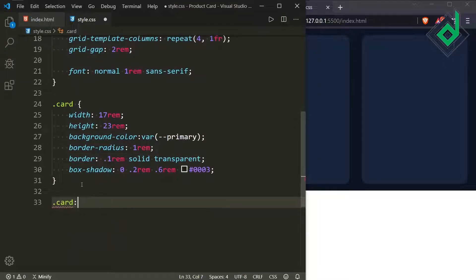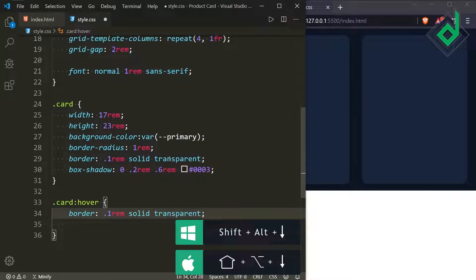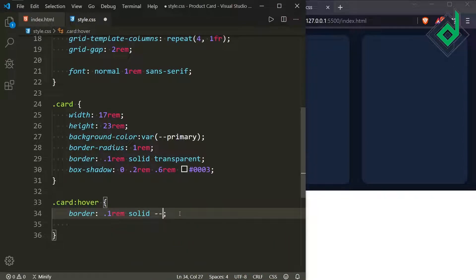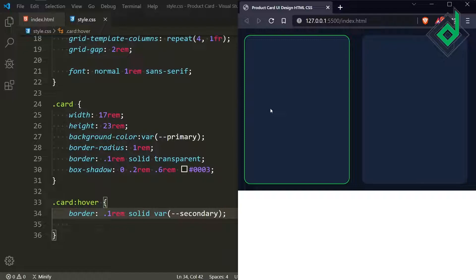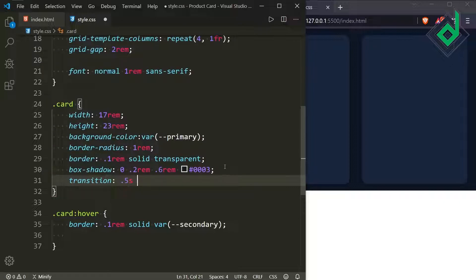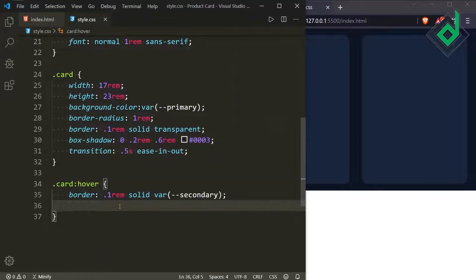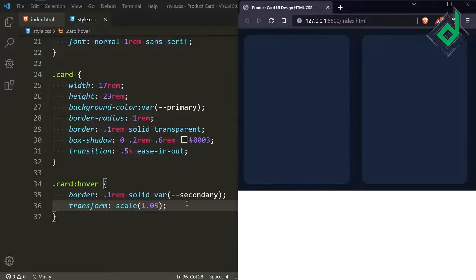For the class card on hover, let's change the border color to the 'secondary' color variable. So when you hover the card you get a green border line. For the transition I'm giving 0.5 seconds with ease-in-out timing. And when hovering the card, let's give transform: scale(1.05) — so when you hover you get a zoom-in effect with that green border line and a smooth transition.